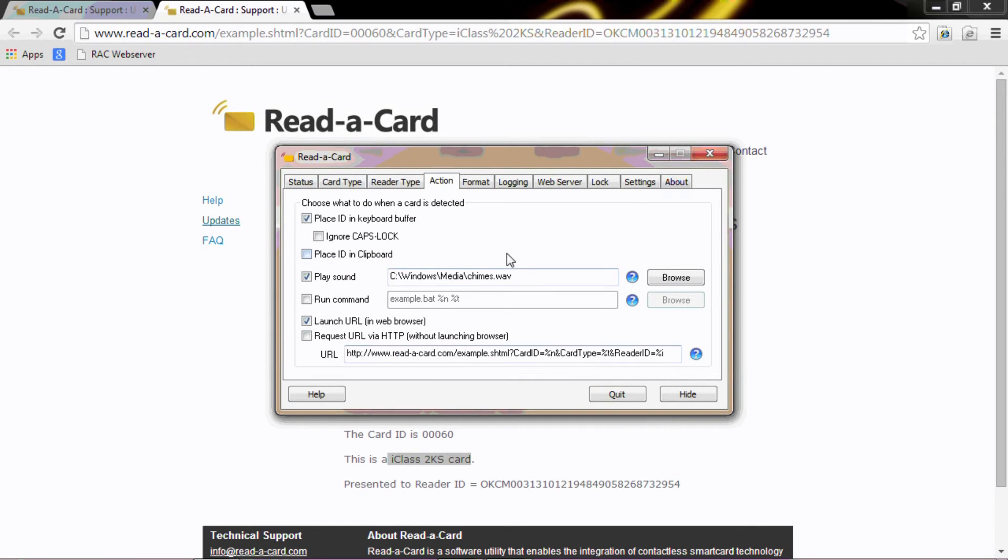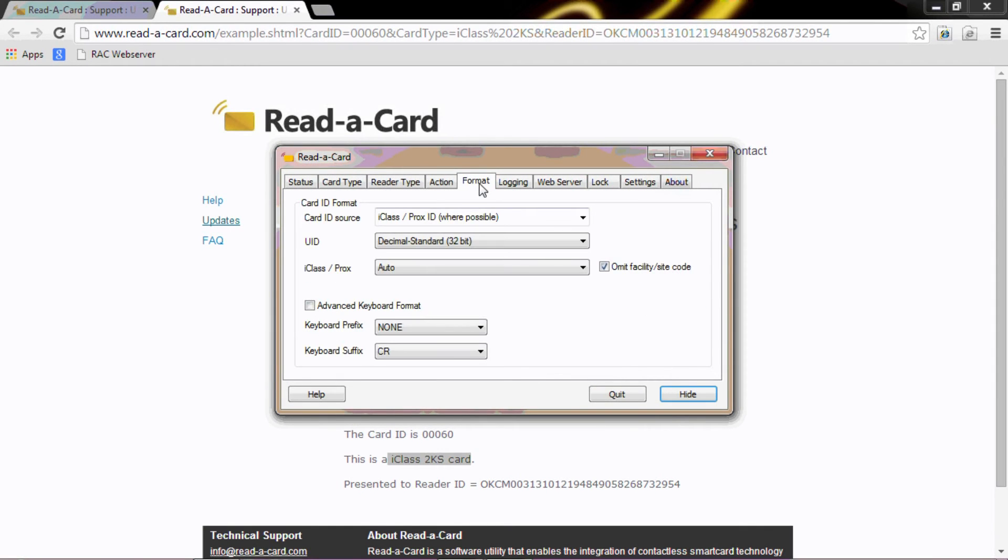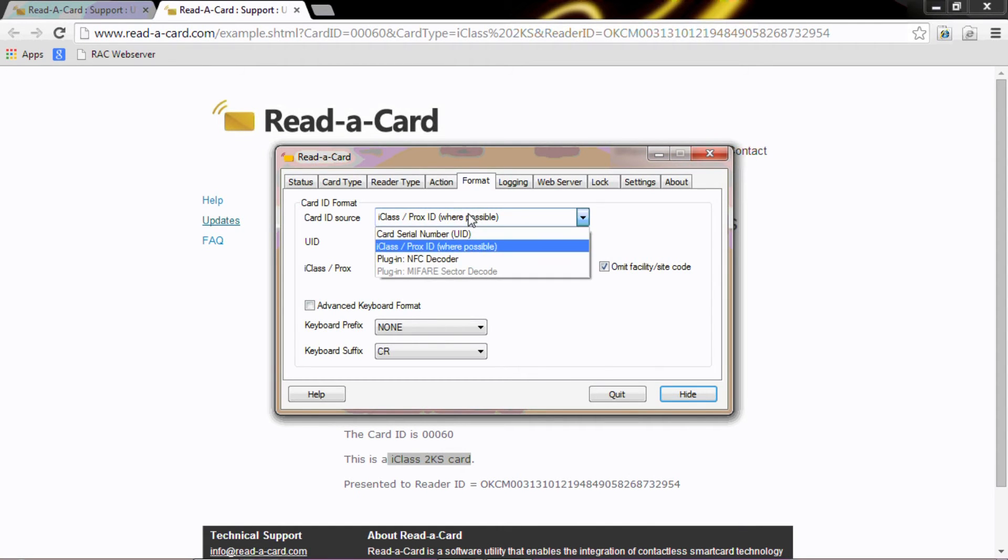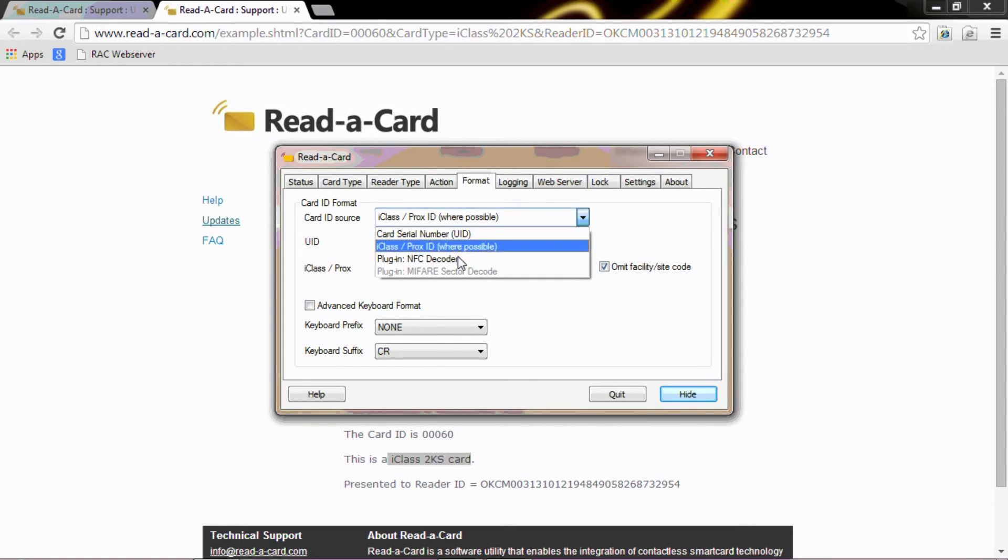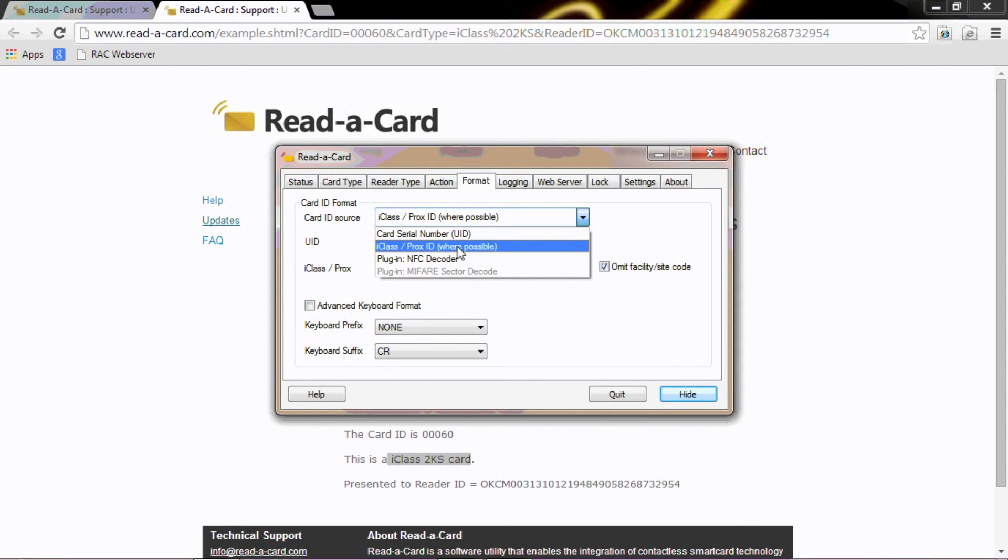Next, we need to look at the format. The format that we have chosen today is iClass and ProxID where possible. You could just select the card UID serial number, or you could have an NSC decoder to launch other NSC NTAG data.